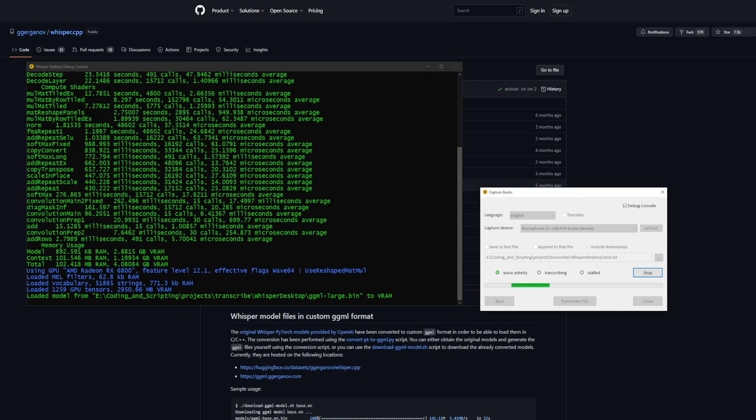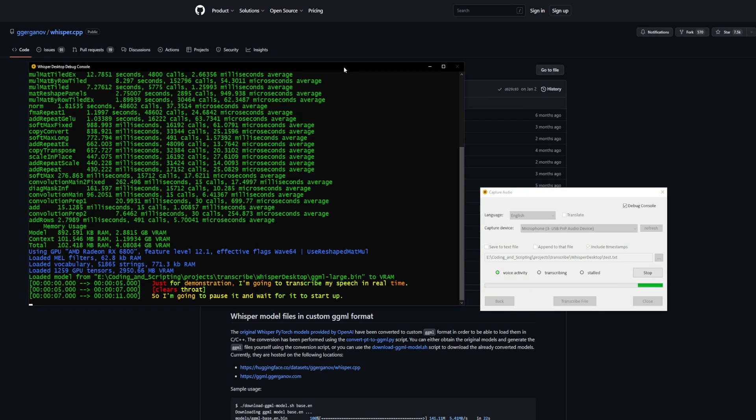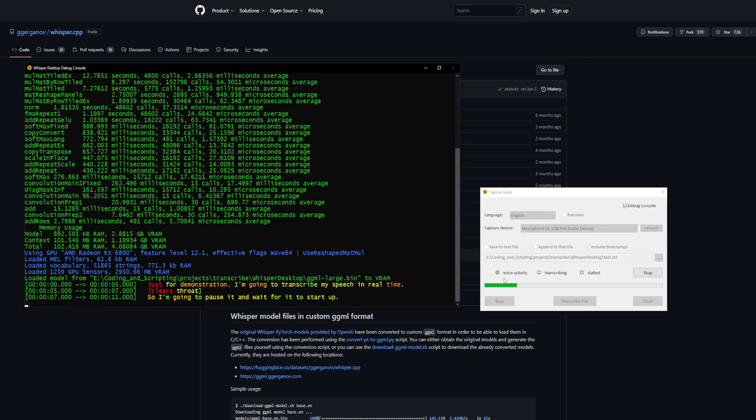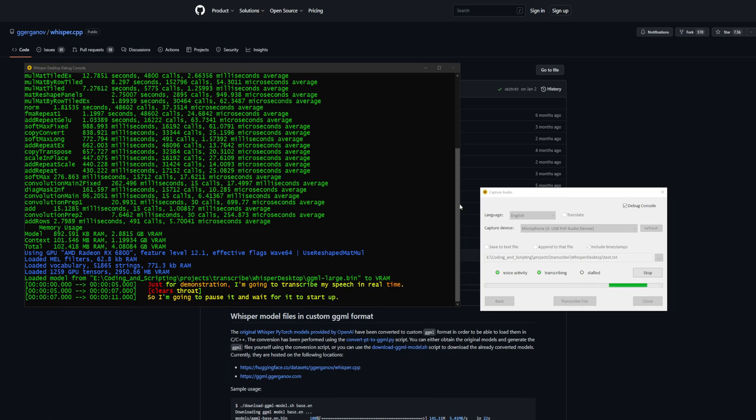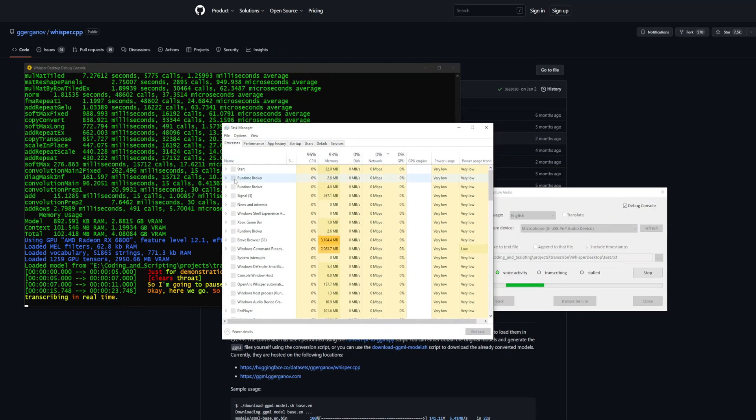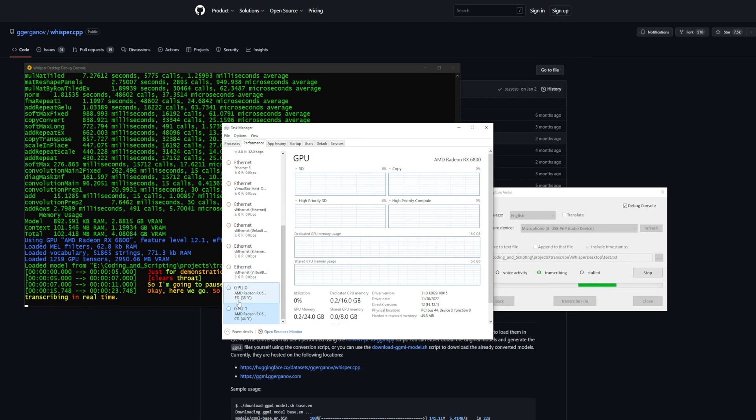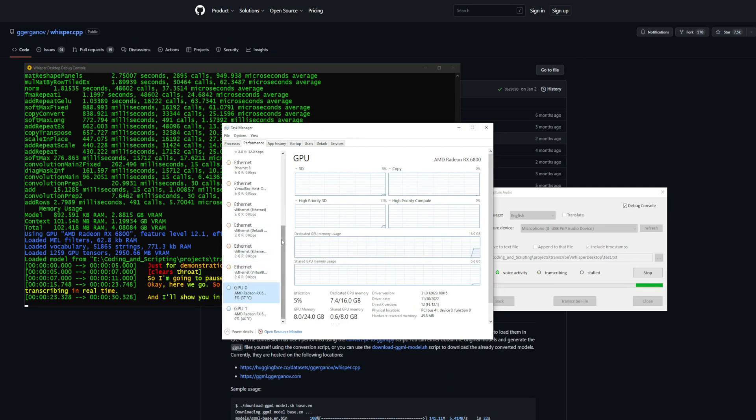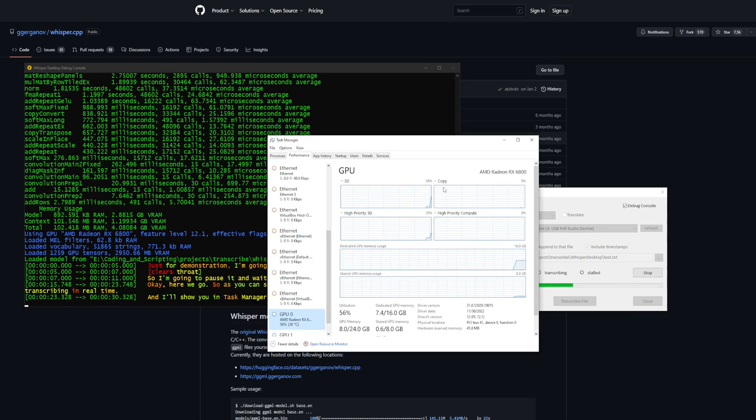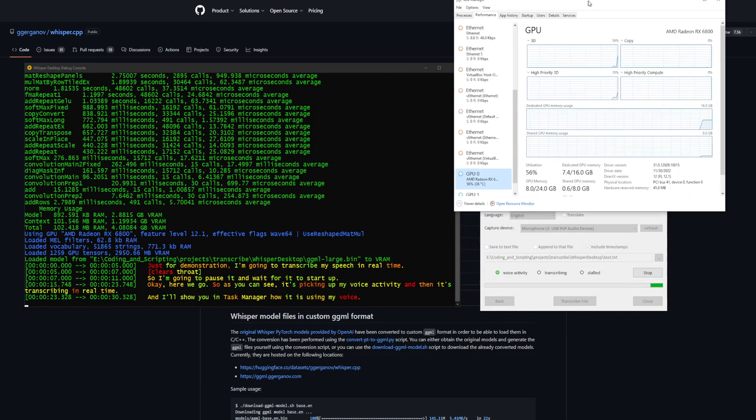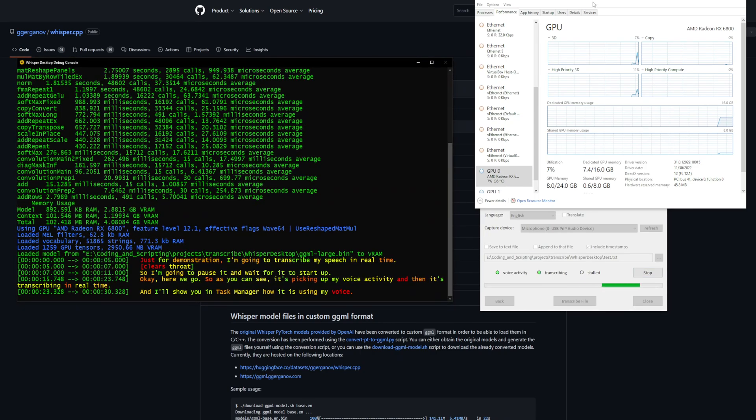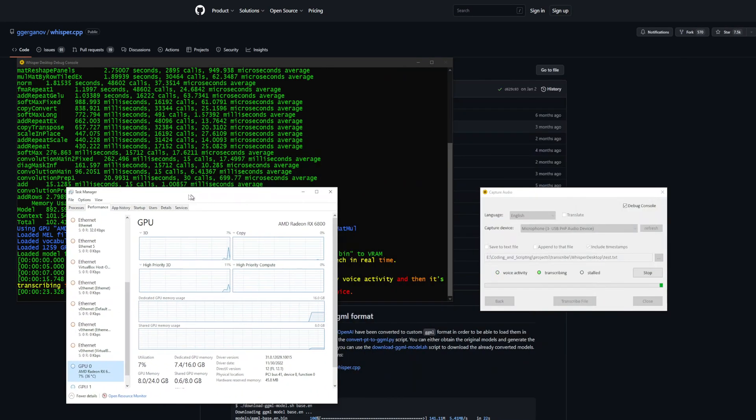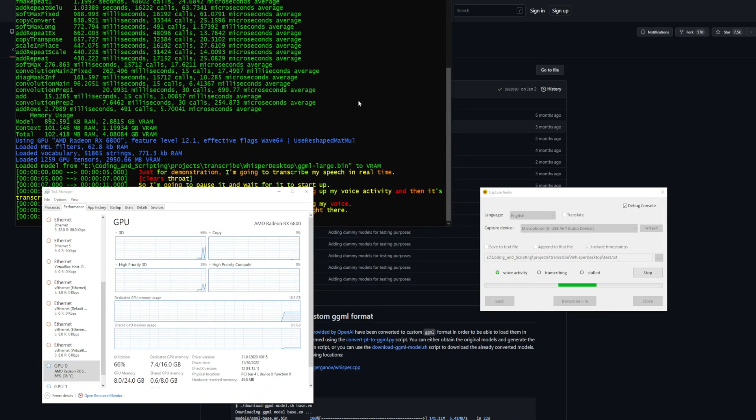I'm going to pause it and wait for it to start up. Here we go. As you can see, it's picking up my voice activity and then it's transcribing in real-time. I'll show you in Task Manager how it is using my GPU. Right there. It'll have little spikes. I'm going to move this down here, move that up here.